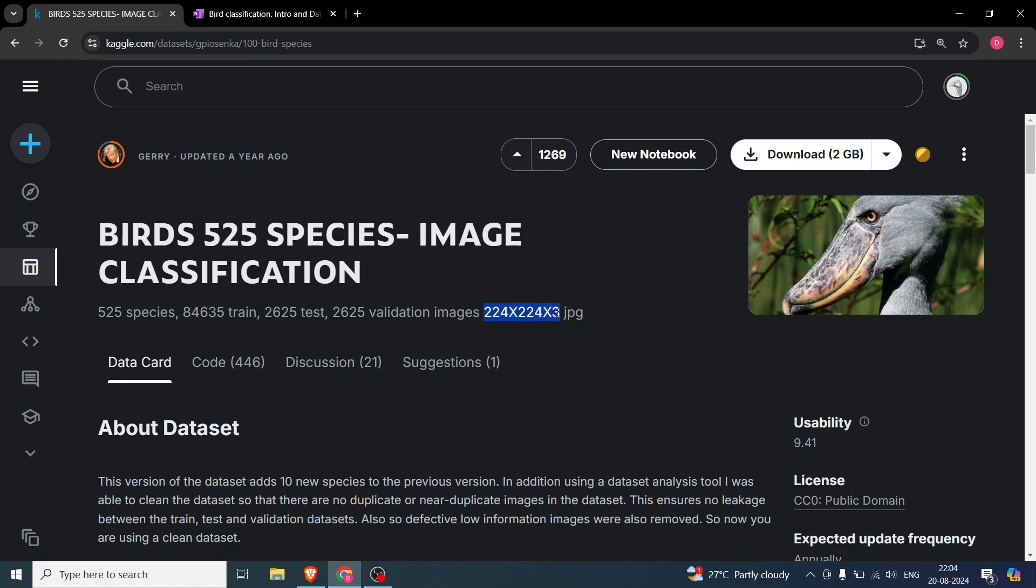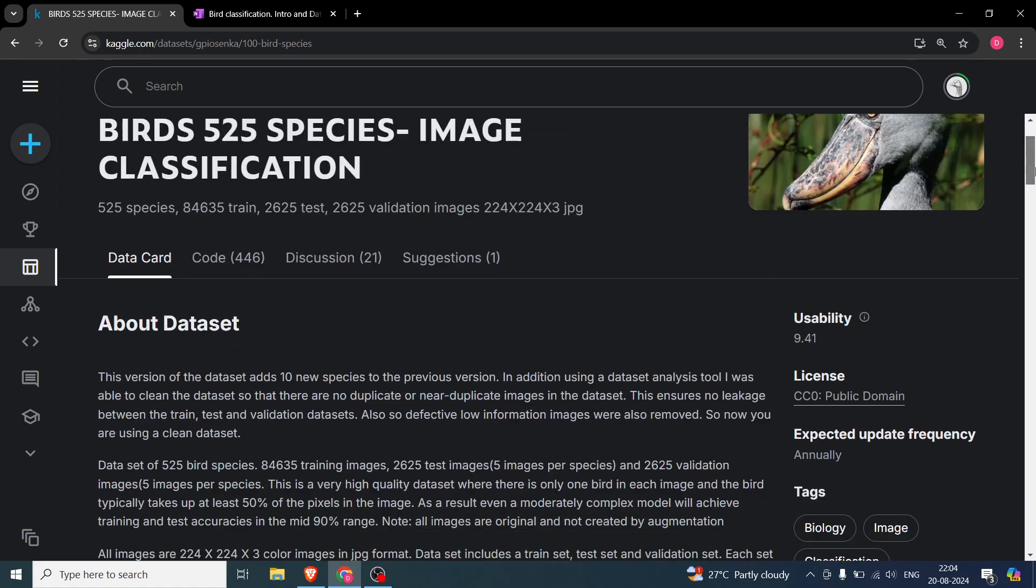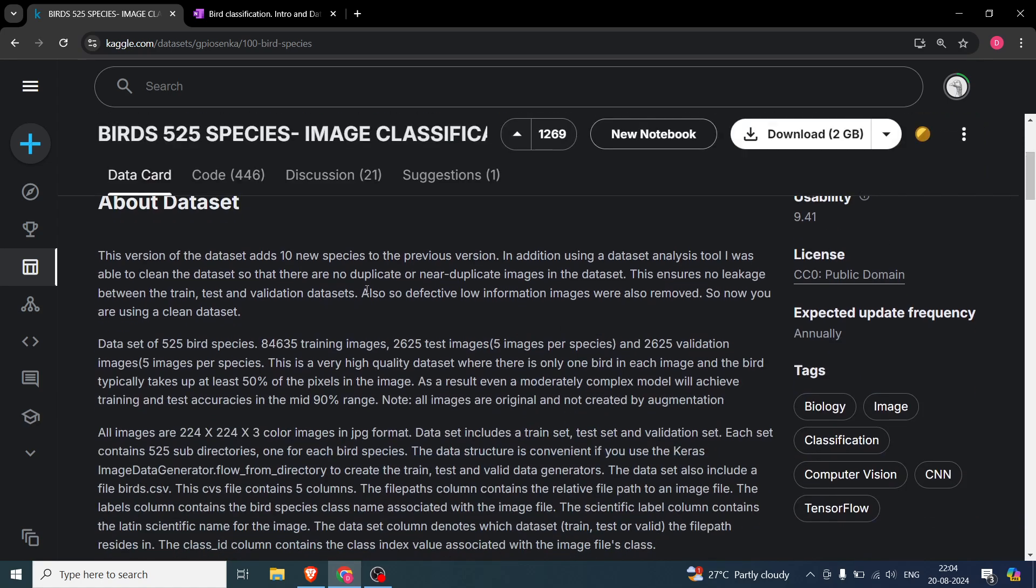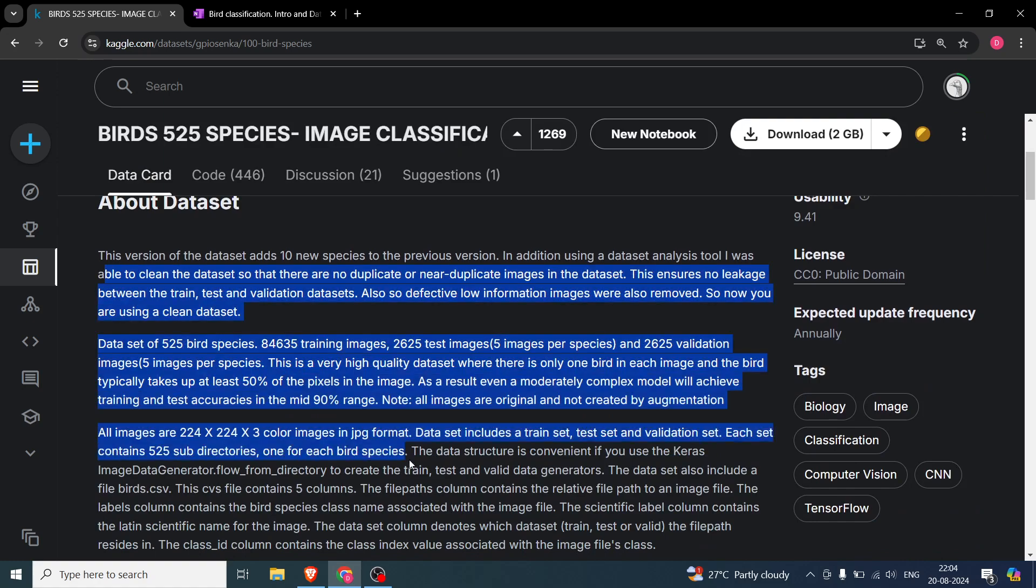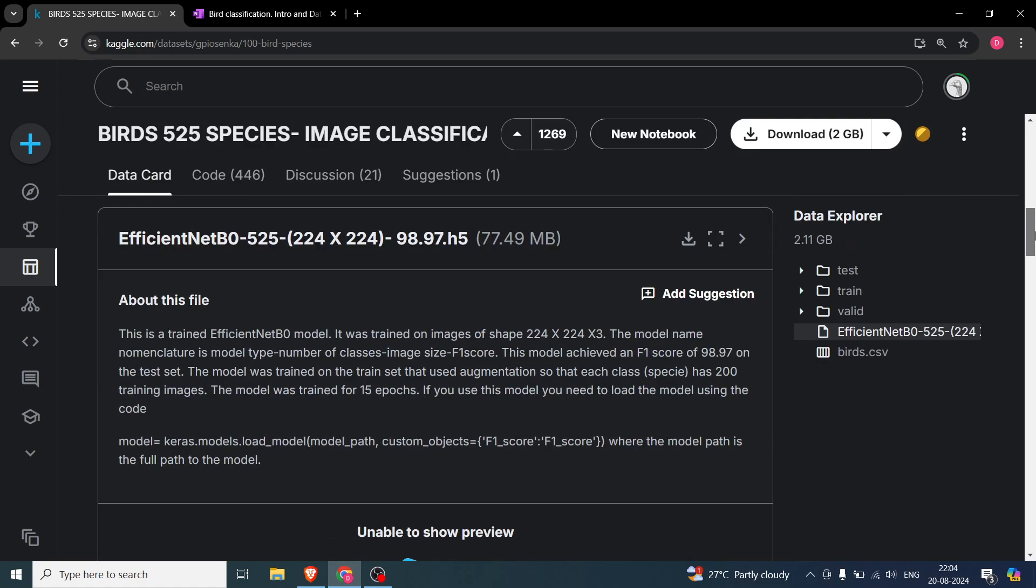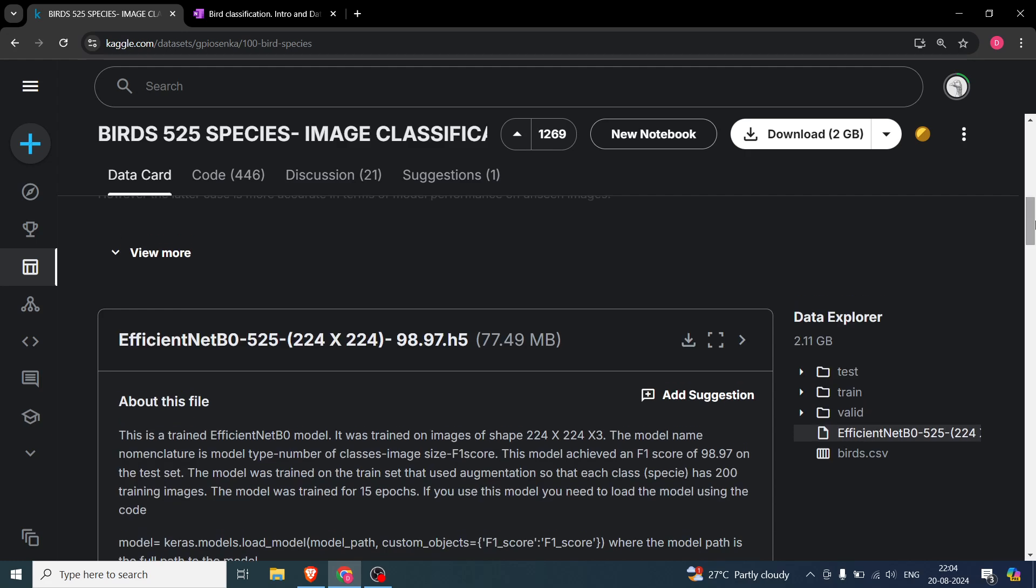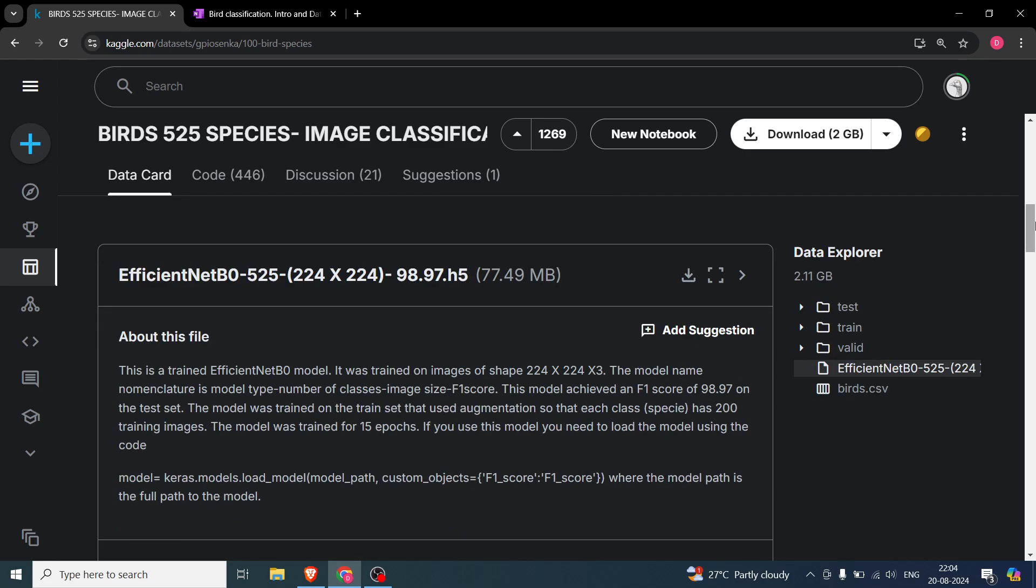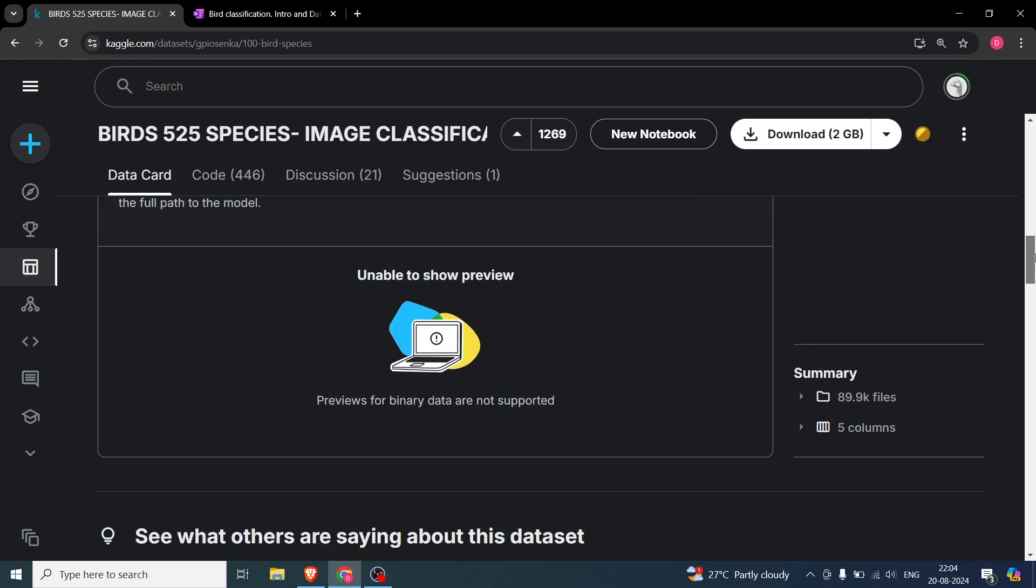There are around 2,600 test and 2,600 validation images, and each image is 224x224x3, which means these are standard size images. I'm not going to get into all of the about dataset—you can read everything. It's just standard. You can see 2.11GB of data and I also have the code written, so we will look into that.